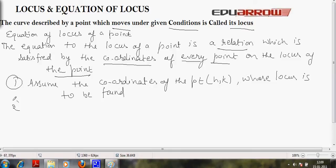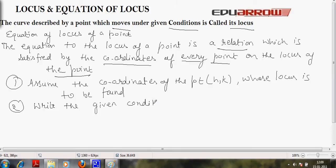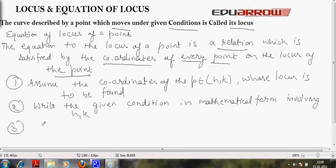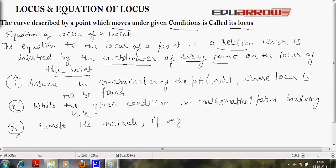Second step: write the given condition in mathematical form involving h and k. Third step: eliminate the variable — if there is any variable, we have to eliminate that.